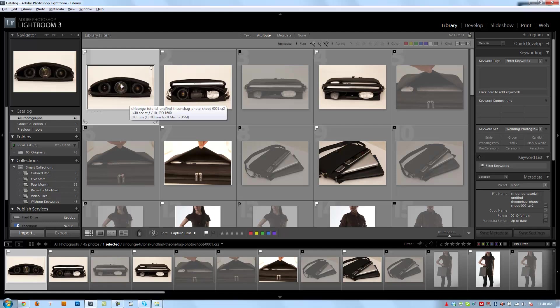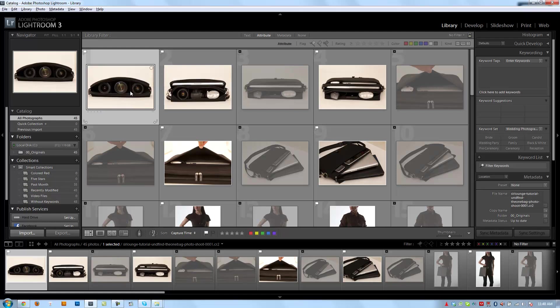All right guys, so we're back in our catalog, and if you guys finished the previous exercise or if you downloaded the catalog file, you're going to see something similar to this.